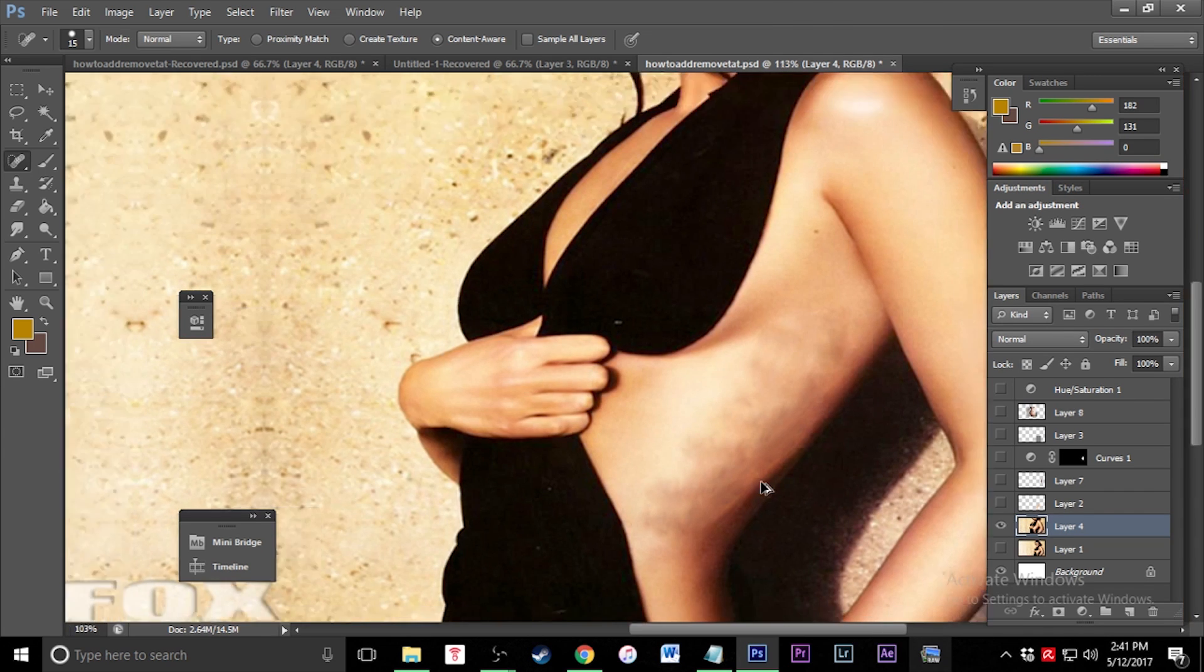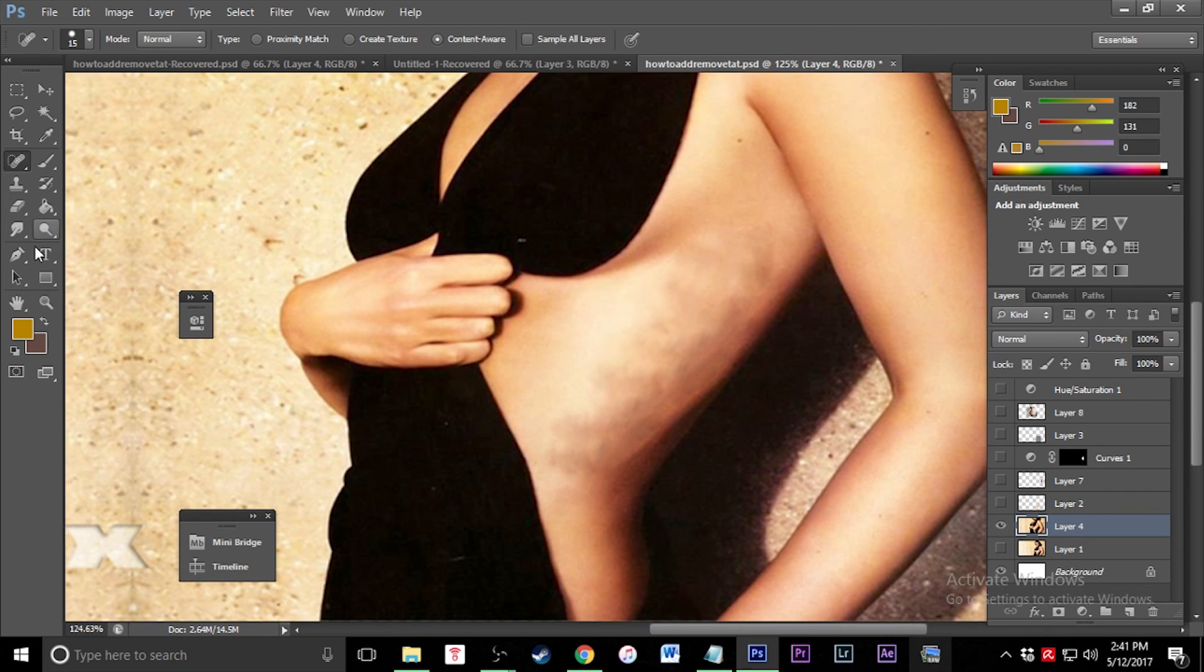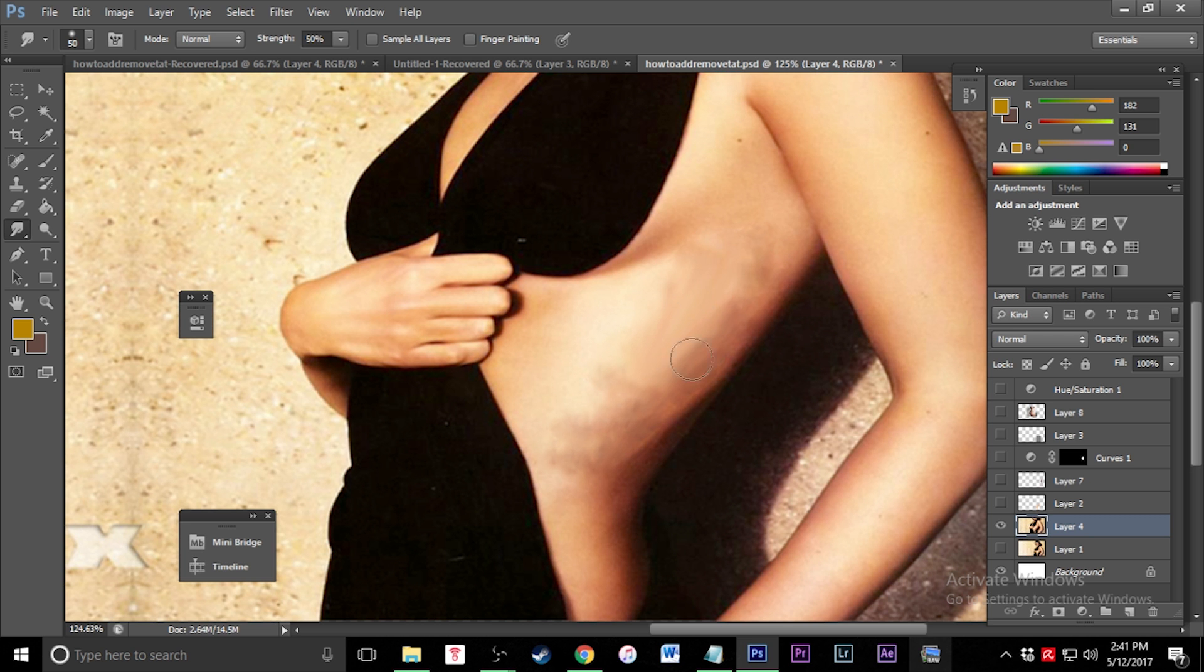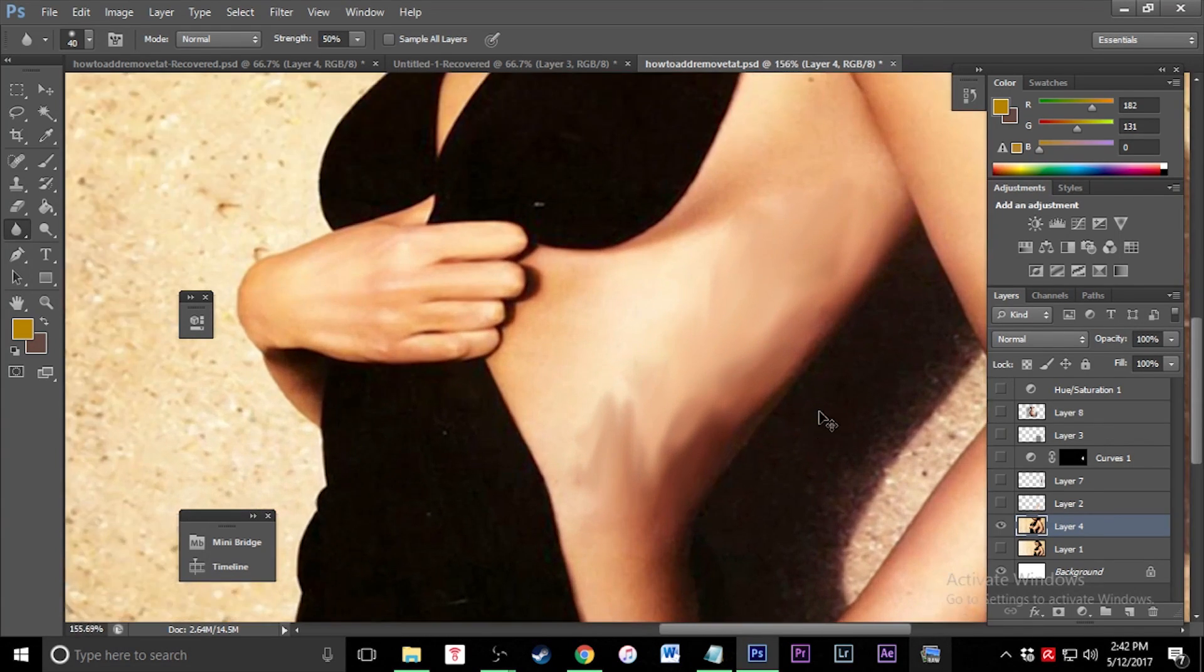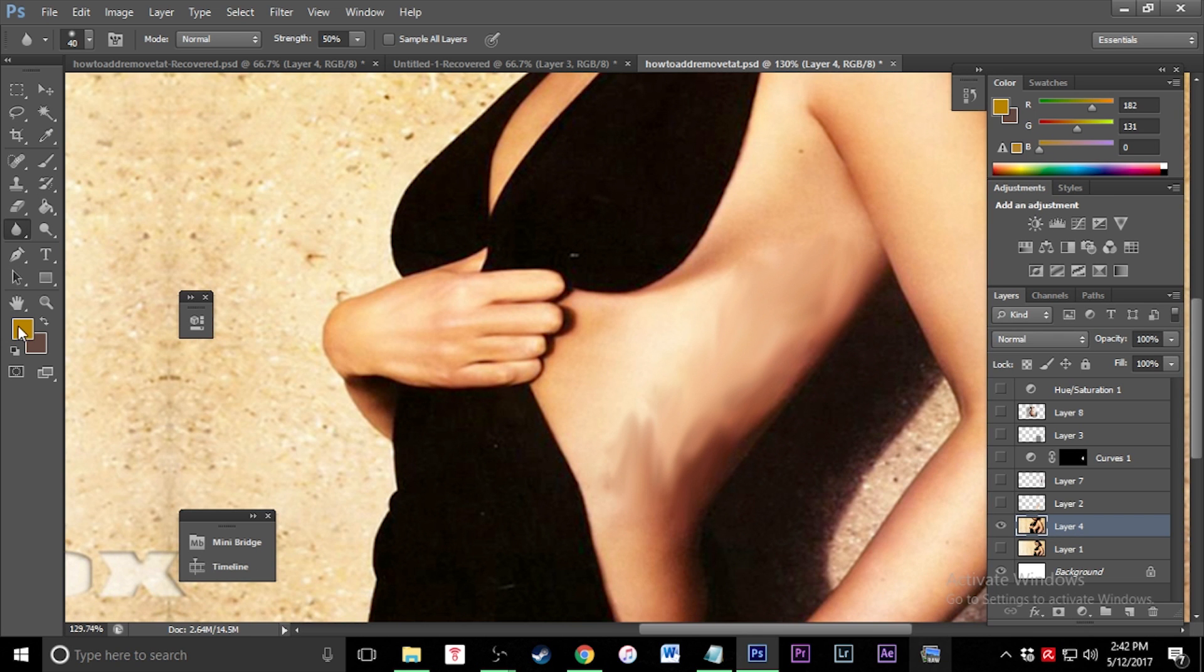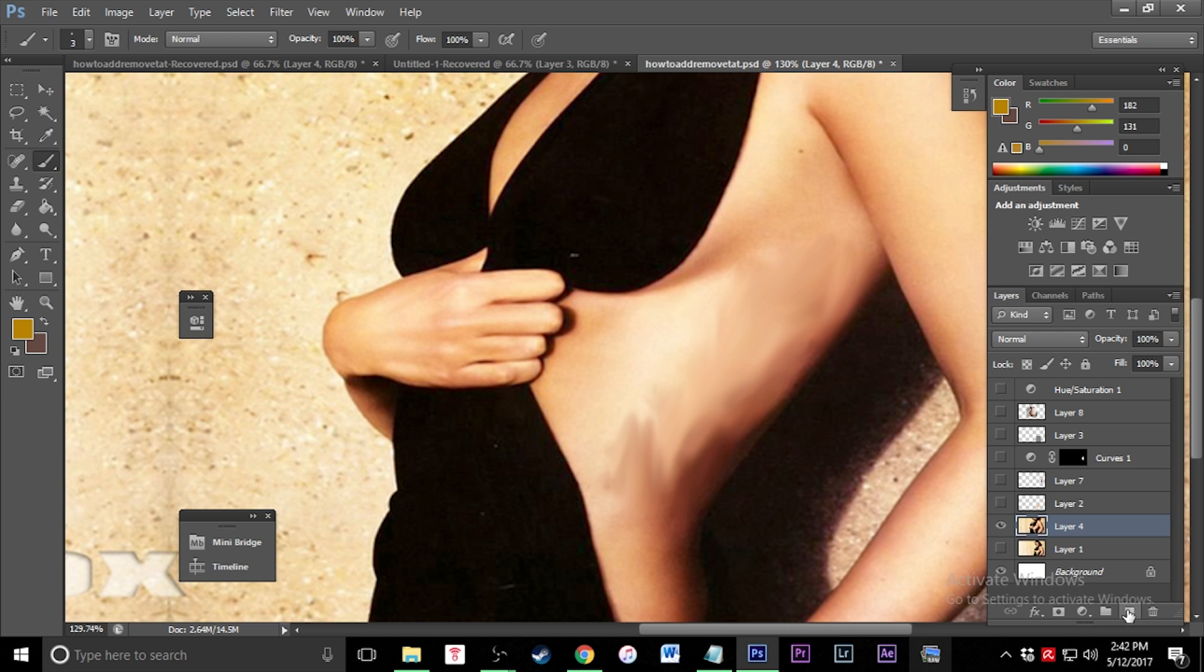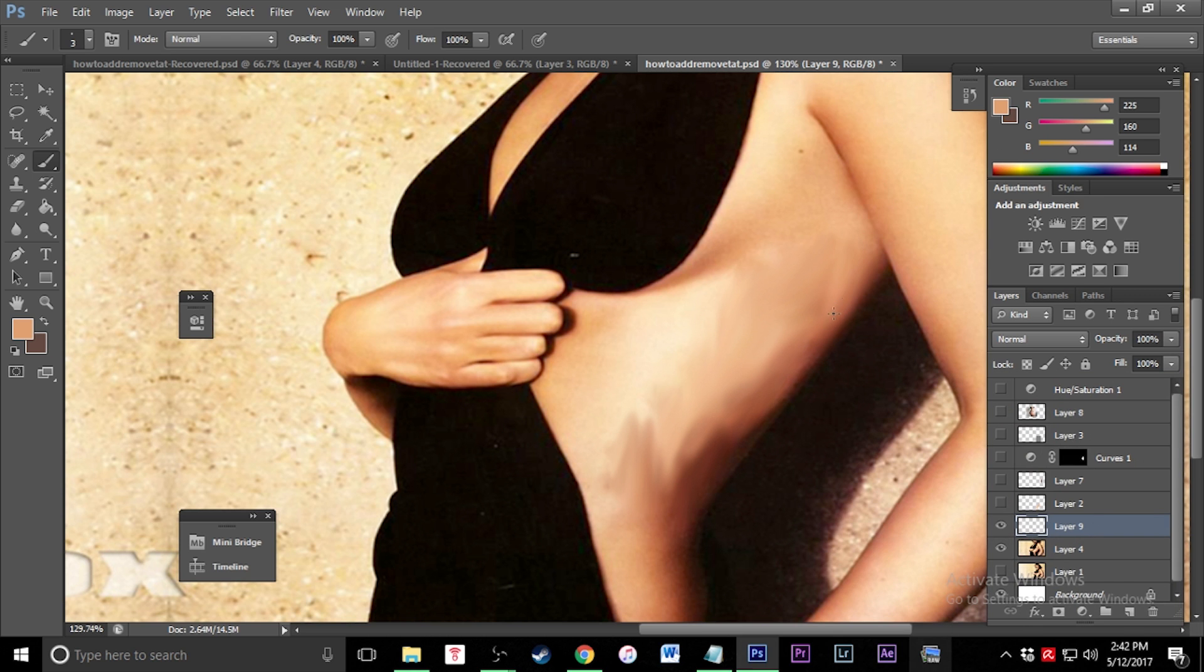I'm going to smooth this out a little bit. Come over here to your smudge tool. If you don't see it, it's under the blur tool. I'm going to make this big and just smudge a little bit. Then I'm going to go in and paint the skin with a regular brush. I'm going to make a new layer right above this. I'm going to take this and color pick whatever color right here and color that on.